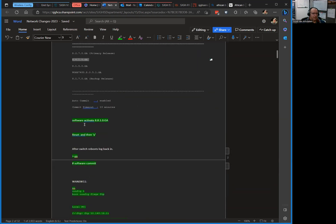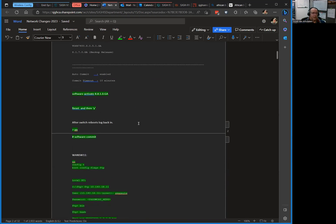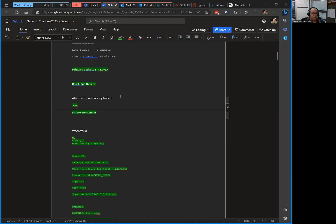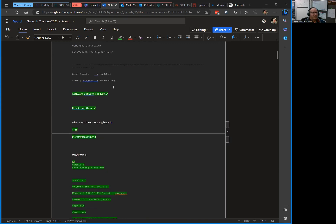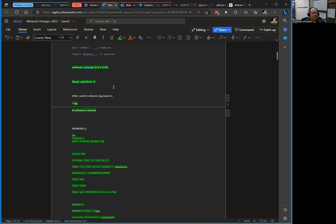The next command you've got to do is software activate and then the name of the release you want to activate. Then it starts saying it's sending it to the different blades that add controllers on the switch. It takes about 30 seconds, then comes back with a message saying that the software will be active on the next reboot. Then you issue the command reset and then press Y and the switch reboots. That's when Scott starts praying literally.